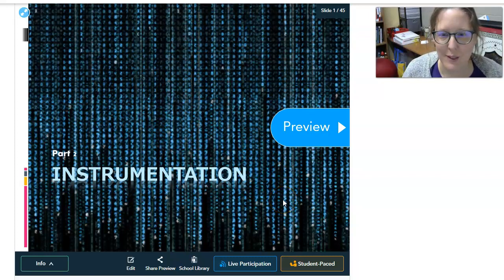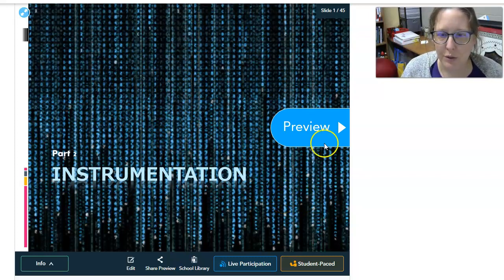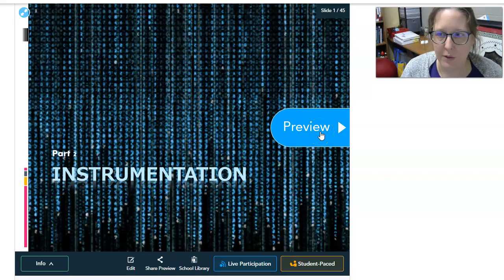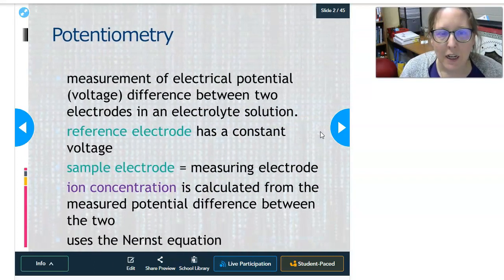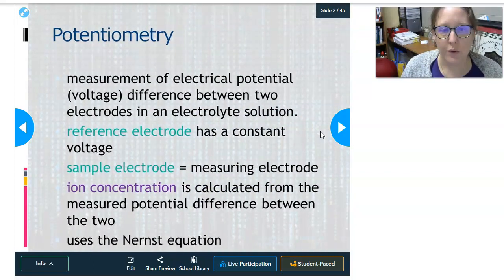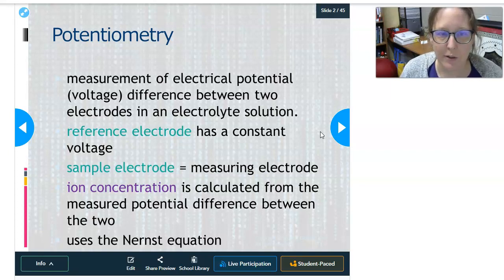Hi, this is Dr. A with part two of the lecture on instrumentation for clinical chemistry. We're going to continue our venture into instrumentation by talking about potentiometry.